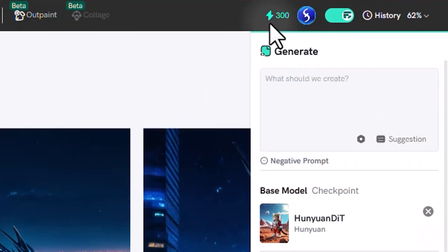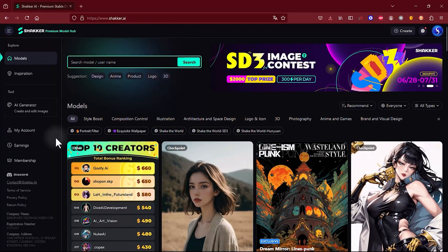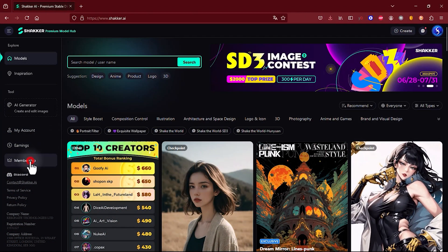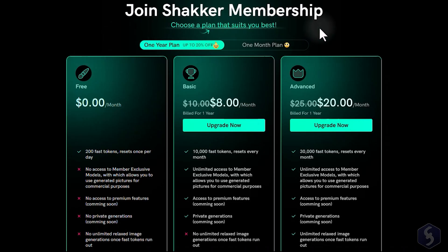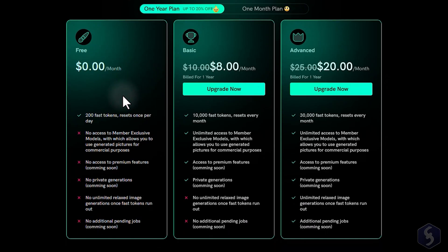Shaker AI includes 300 tokens per day for free, which can be increased with a dedicated premium membership. This also unlocks more premium models and commercial use rights for your generations.